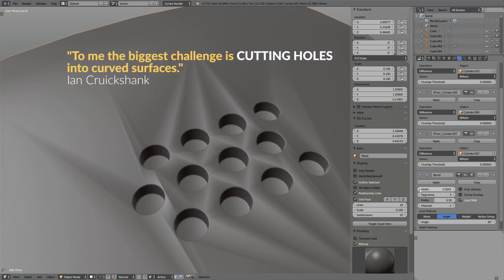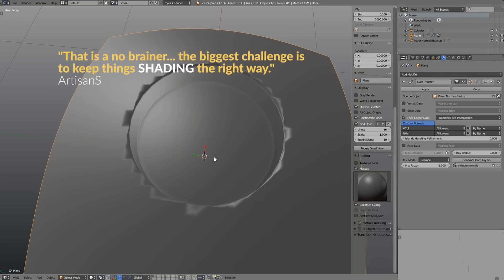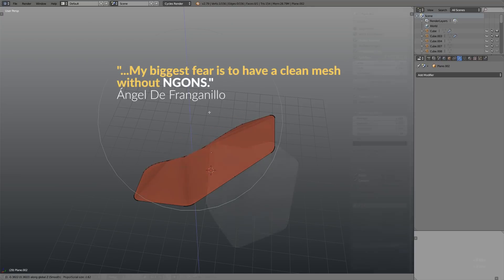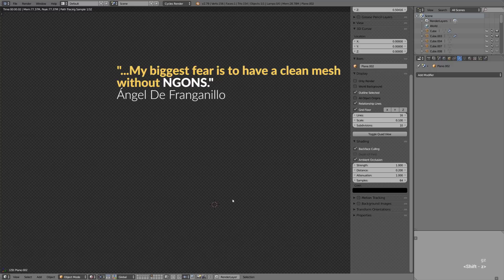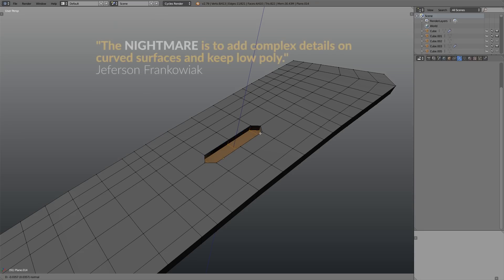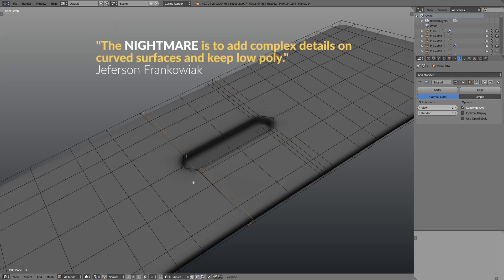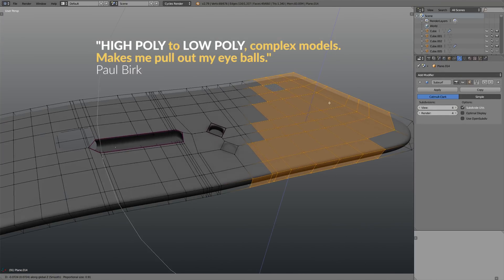Another show stopper on our list is cutting holes into curved surfaces — that one came up a lot. Putting it another way, how to keep the shading looking correct. It's easy to feel like you're hitting your head against the wall with that one. And again, N-gons and triangles — where can we get away with using them, and when and how do we move them around if necessary. Another issue is how to add detail only where you need it, instead of having loops running off where they're not helping anyone.